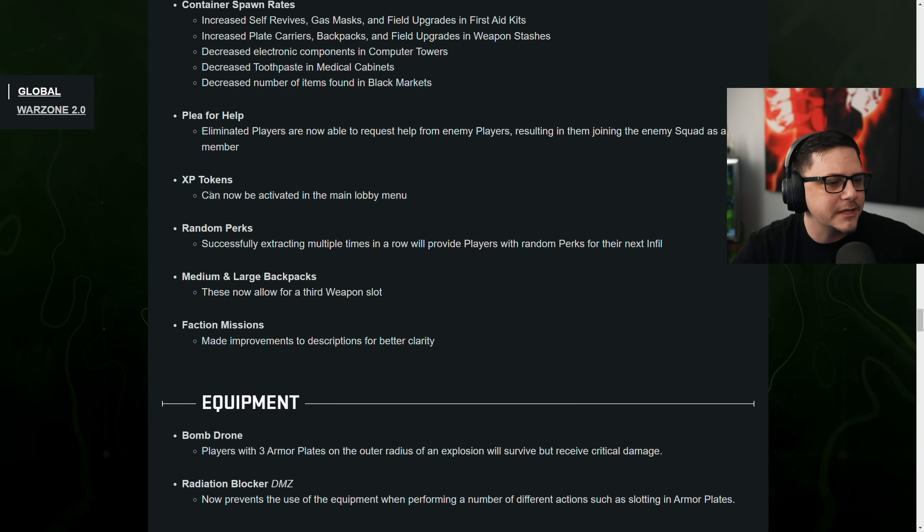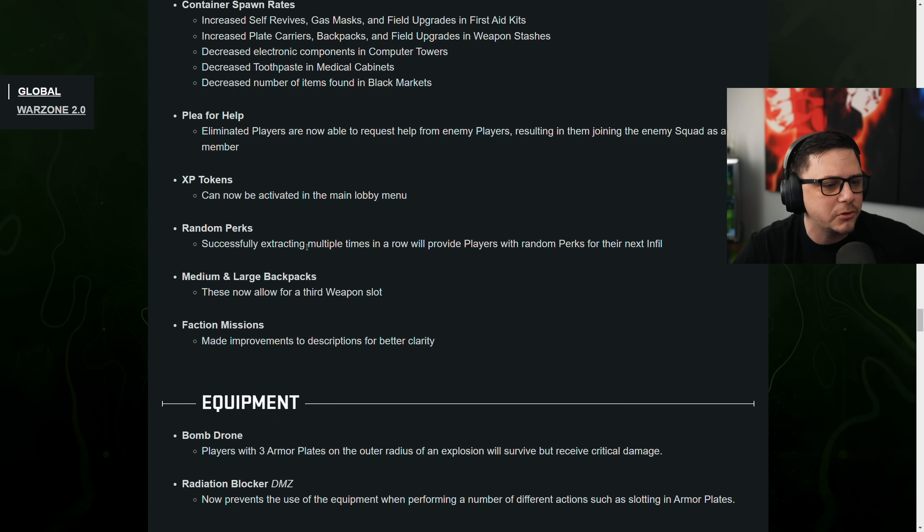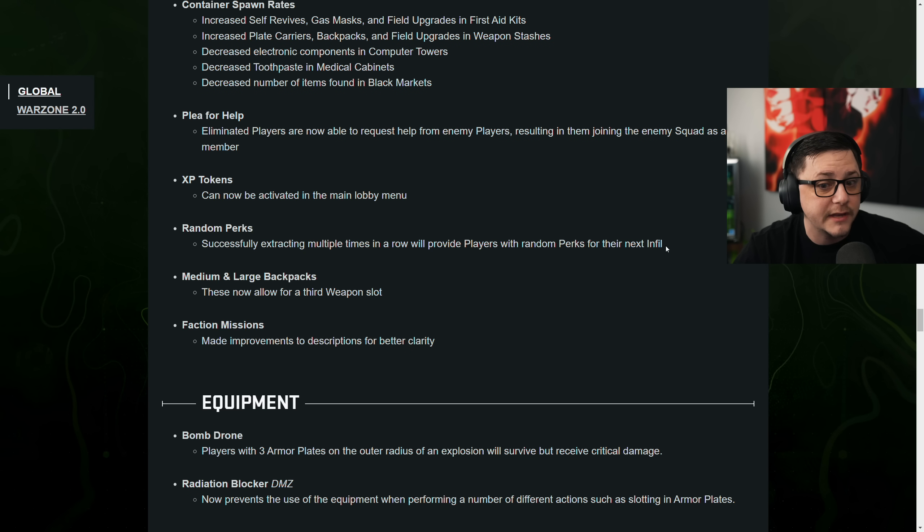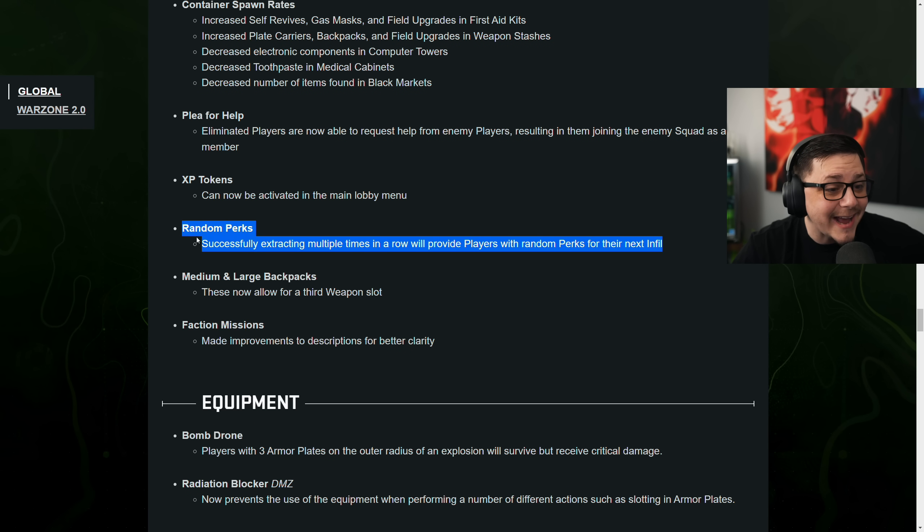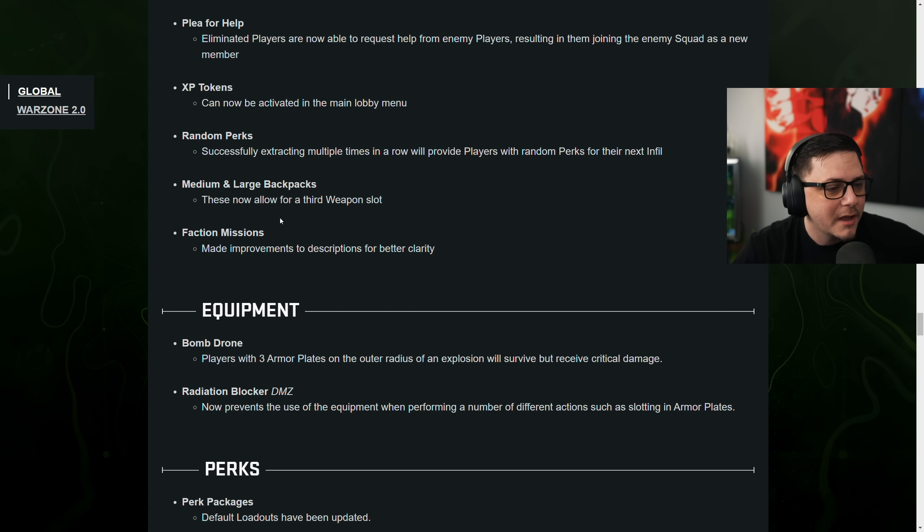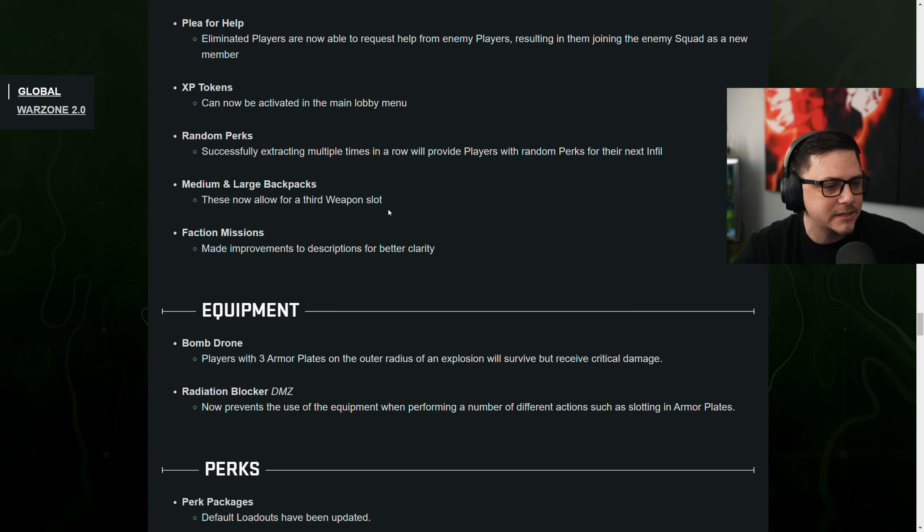XP tokens can now be activated. Nice. Random perks successfully attracting multiple times in a row. Now will provide players with a random perk for the next infill. That is crazy good. That's cool.